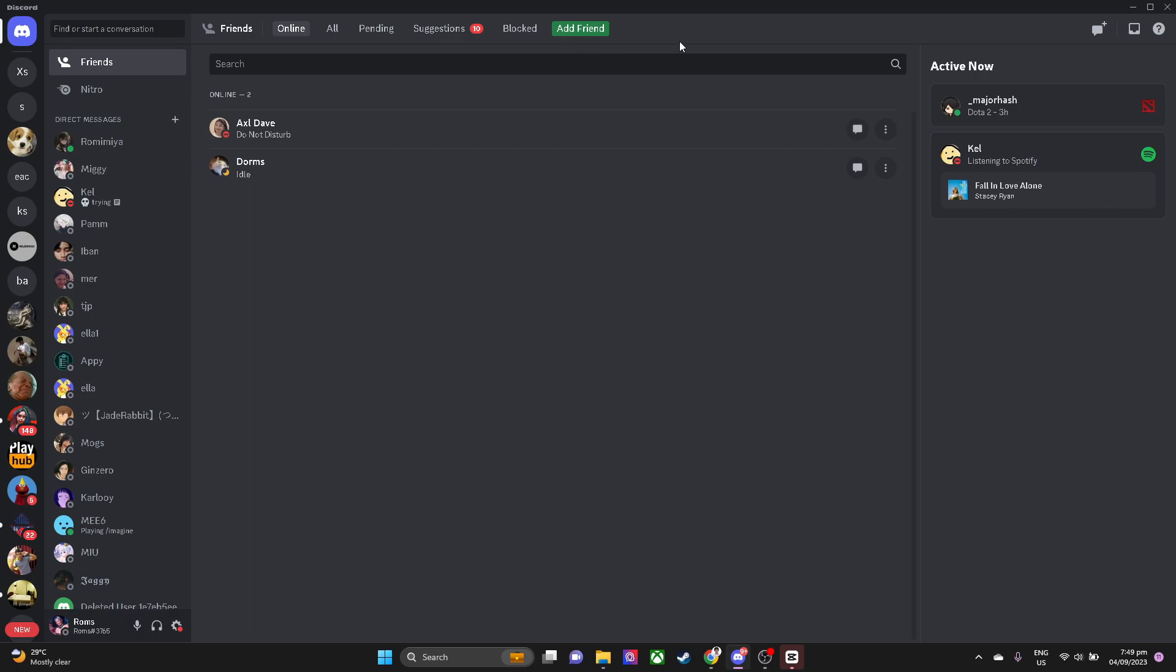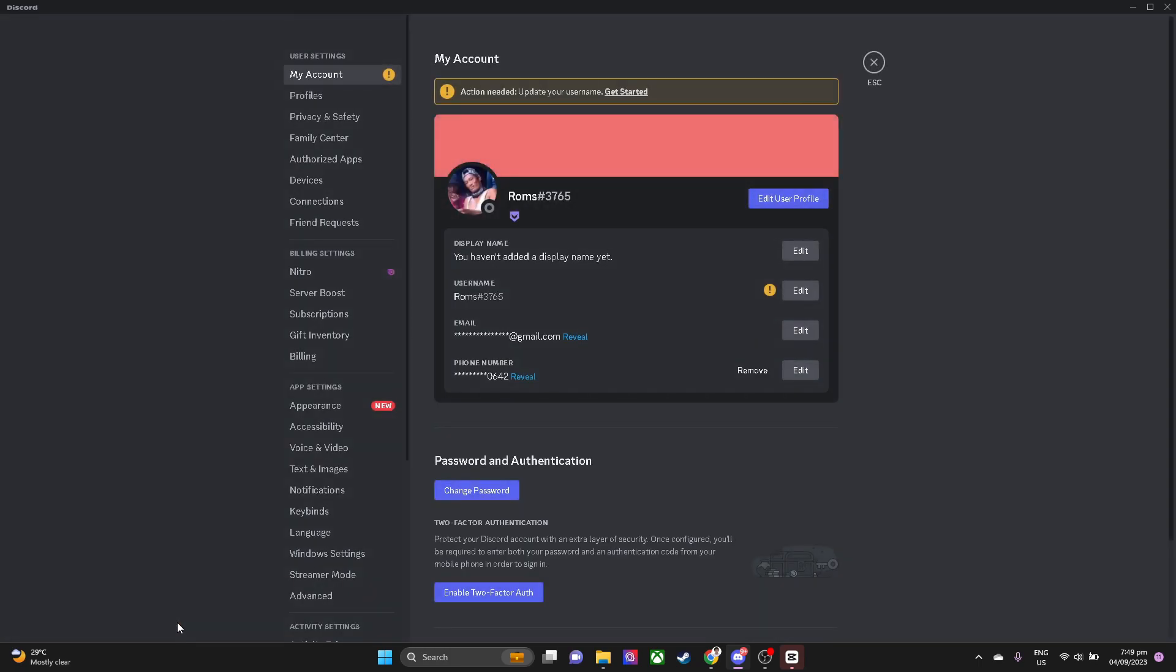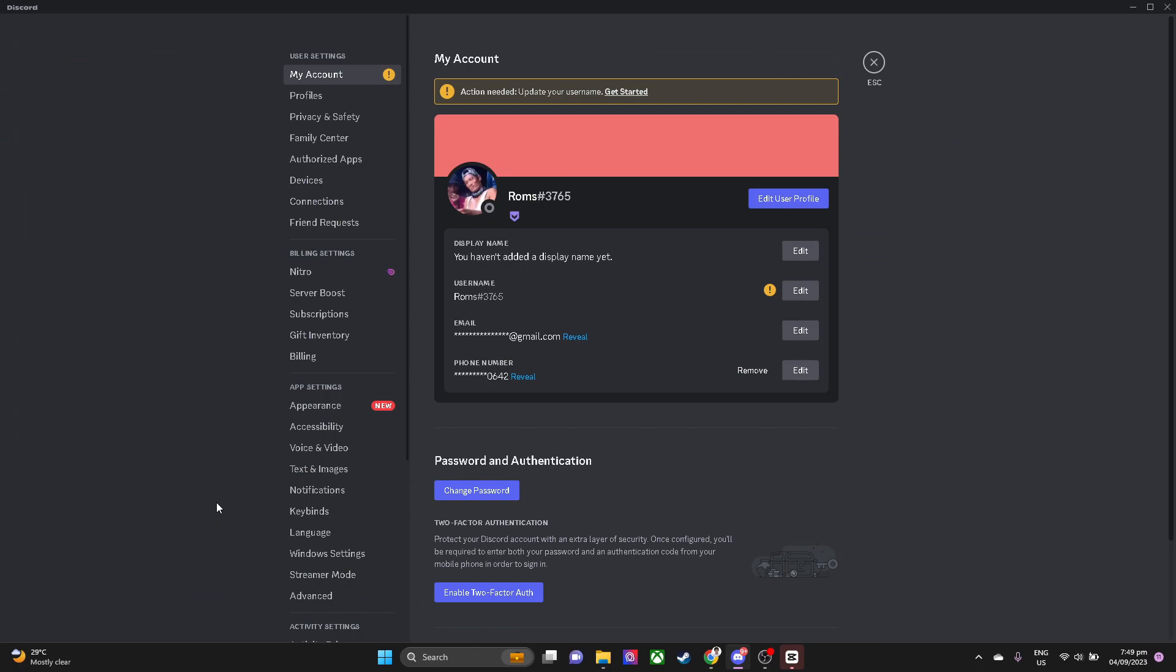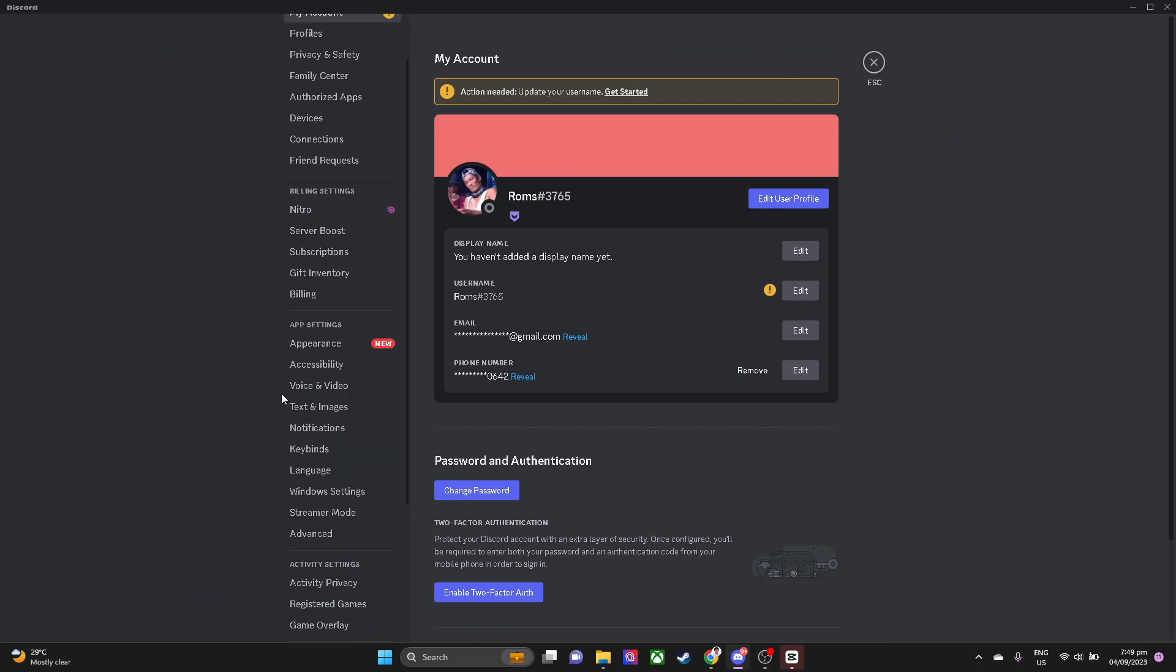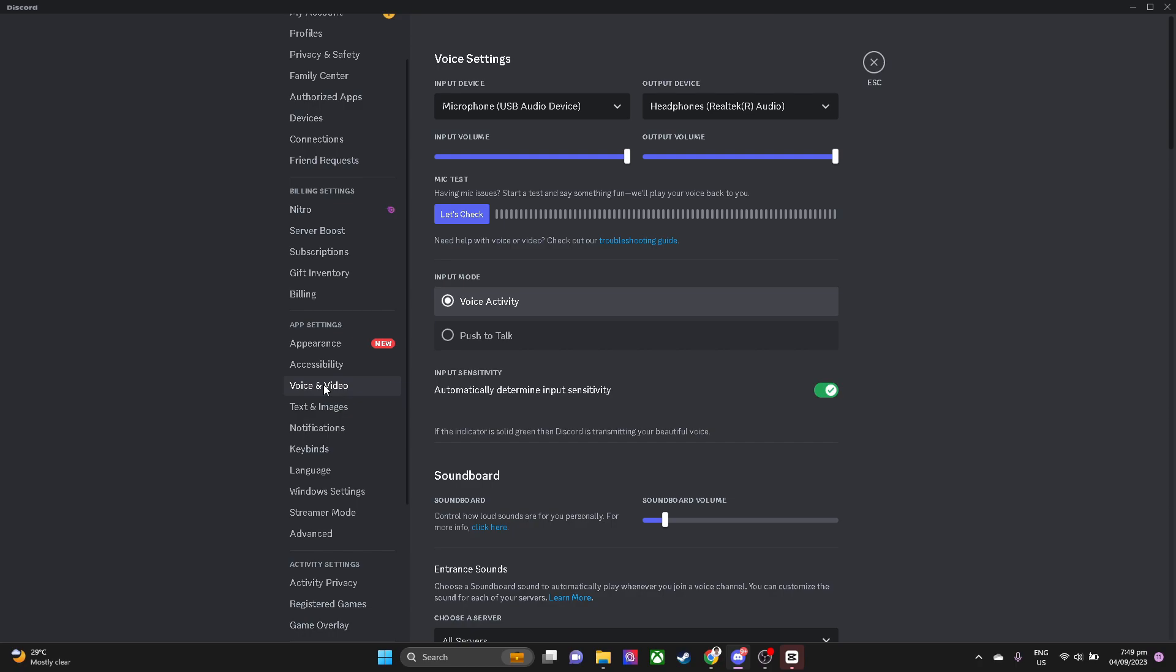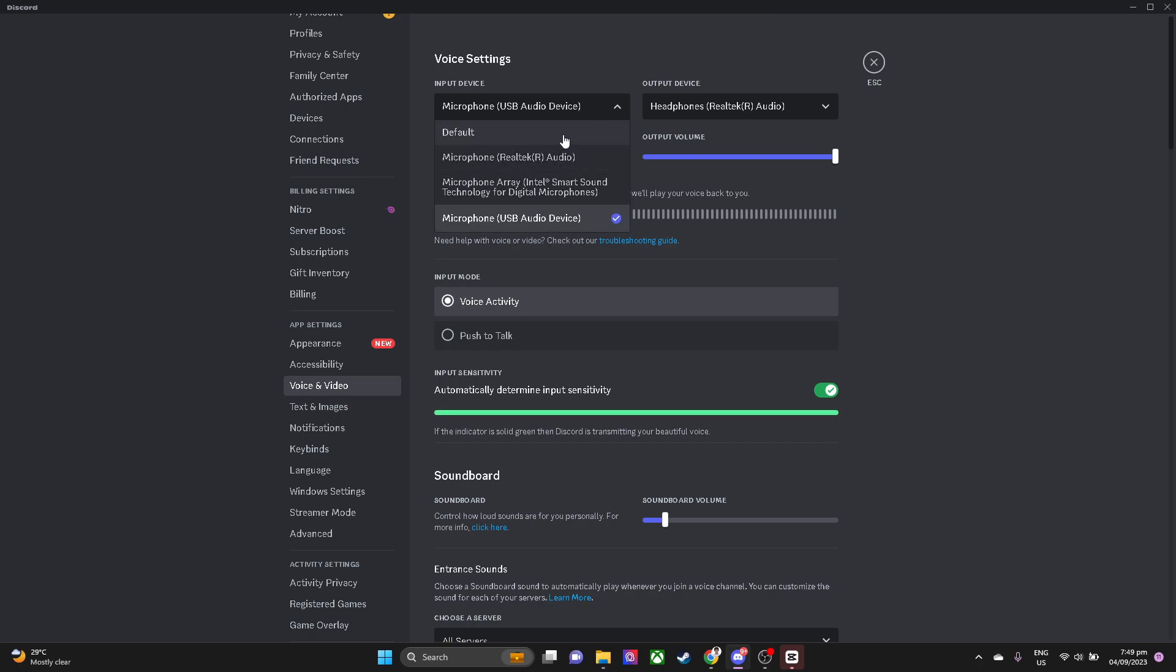So what you want to do is go to your settings at the bottom left of your screen. Now go to voice and video settings. What you want to do is look at your input device. Maybe Discord is not seeing your input device, so you want to set it here in your voice settings.